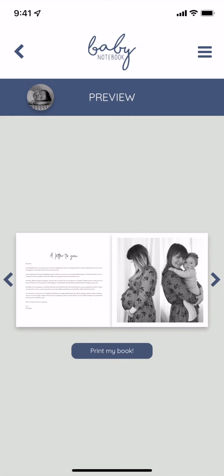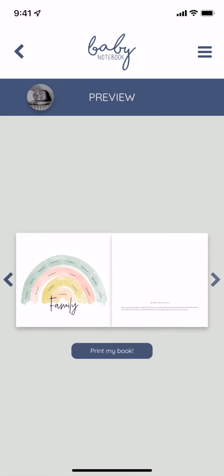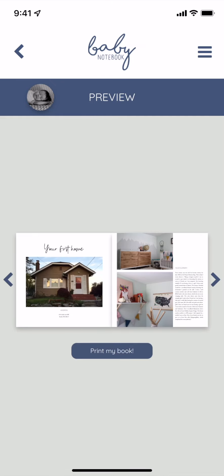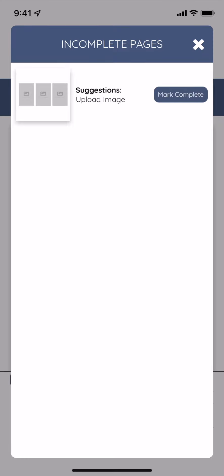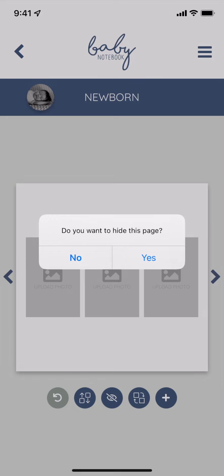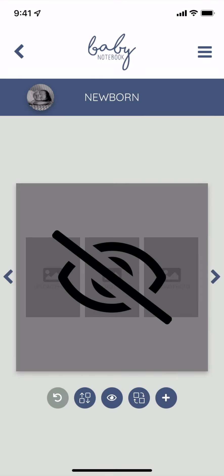If an incomplete page screen pops up at checkout, that means you have some pages that you may have missed something on. You can decide to print them as they are by tapping mark complete or you can tap the page to go back in and edit it.